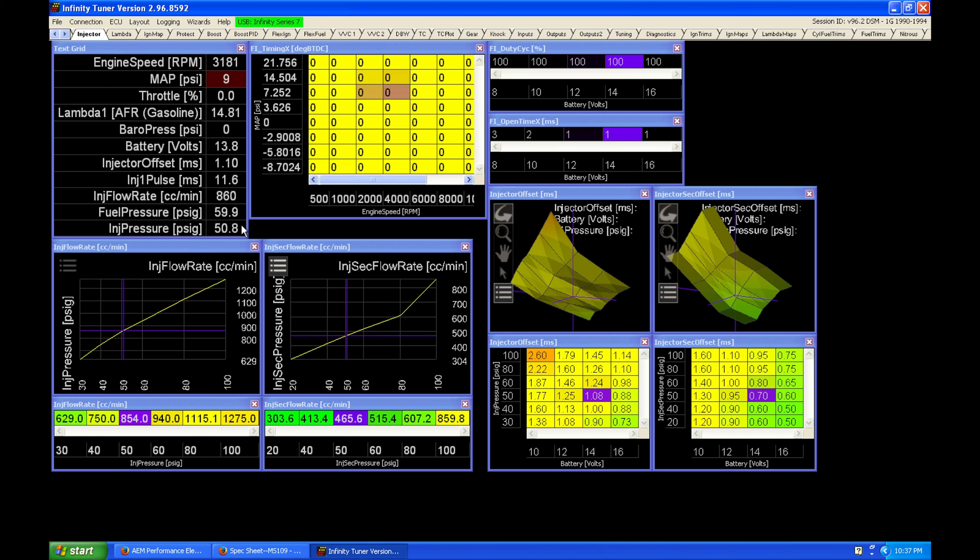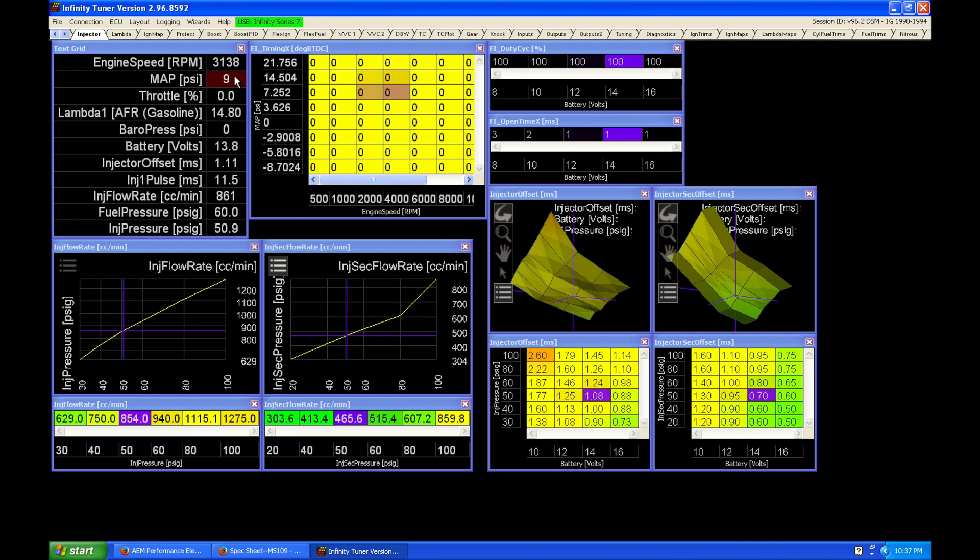Okay, so we can see here that our injector pressure differential is now at around 50 because our fuel pressure here is at 60. And that's what it should be if we're going to go and match our manifold pressure. So if this was 10 psi, if we're here at 10 psi, approximately 10 psi.